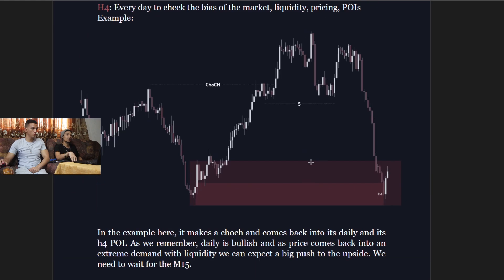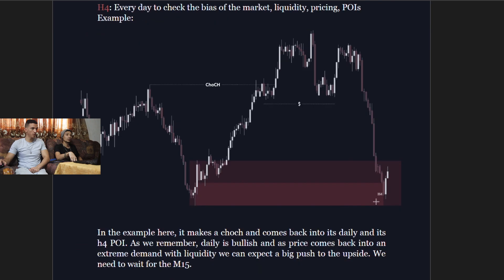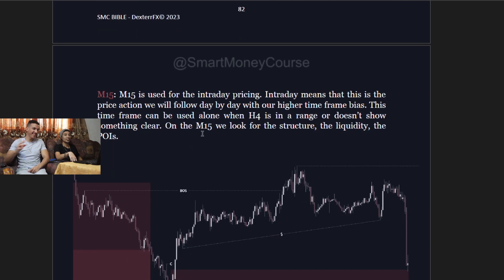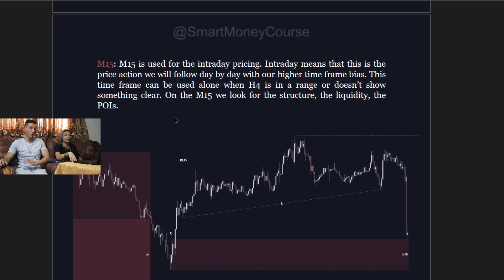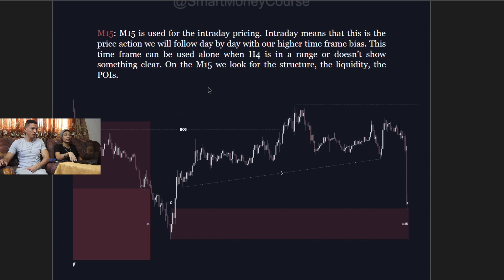On the 50-minute time frame, you can see the change of character that brings price down to its point of interest on the four-hour. The 50-minute is used for end-of-day pricing — the price action you follow day by day on a higher time frame bias. This time frame can be used alone when the four-hour is in a range or doesn't show something clear. On the 50-minute you look for structure, liquidity, and point of interest.